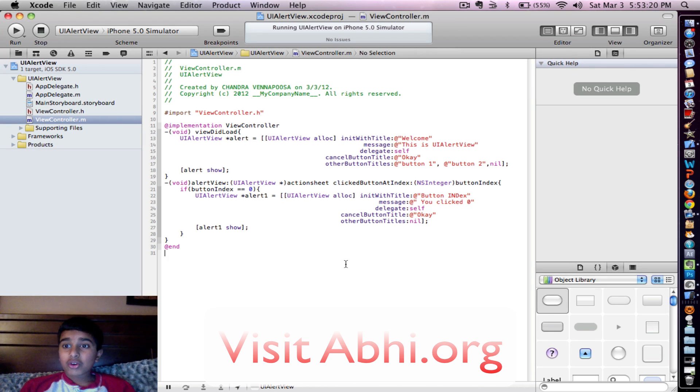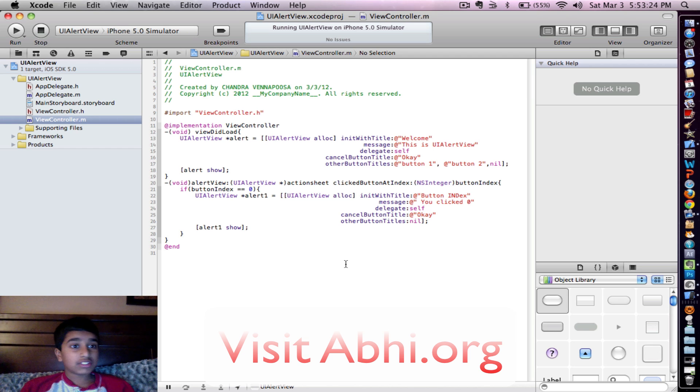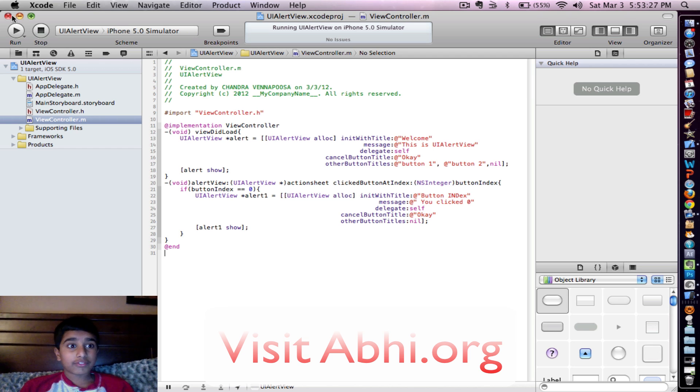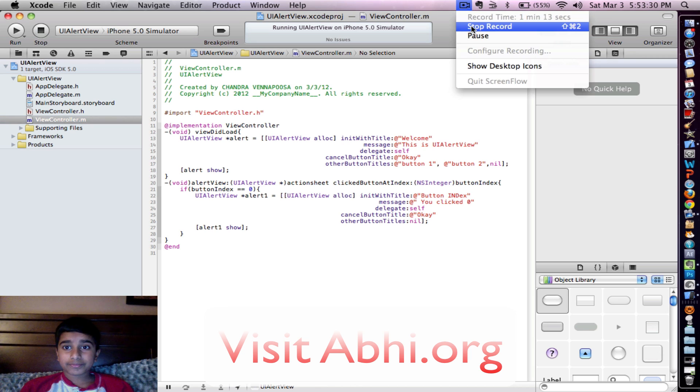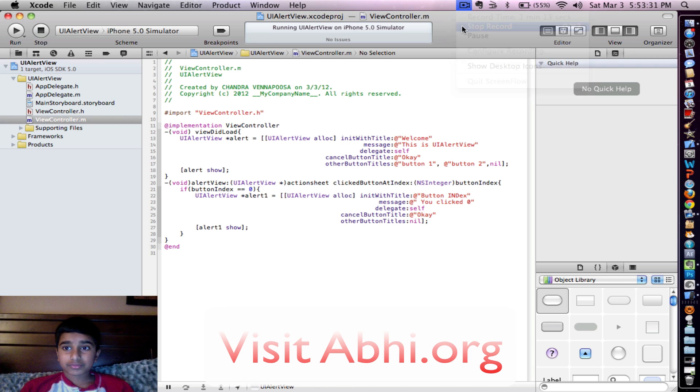So thank you for watching, guys. And see you next time. And visit obby.org for more videos. See you later.